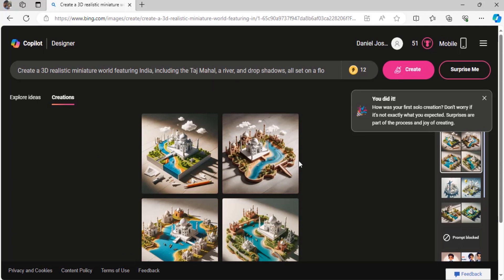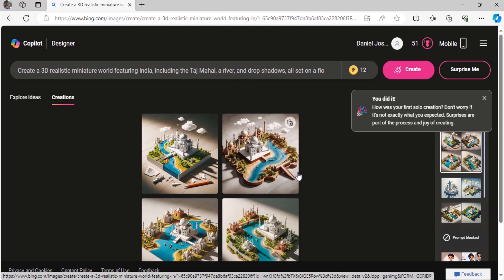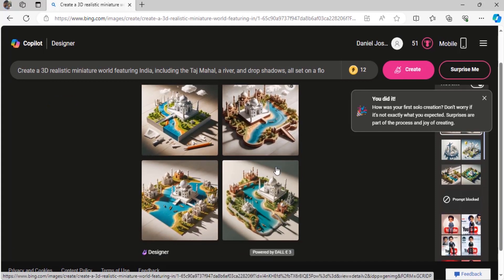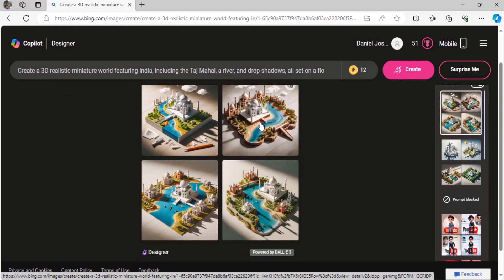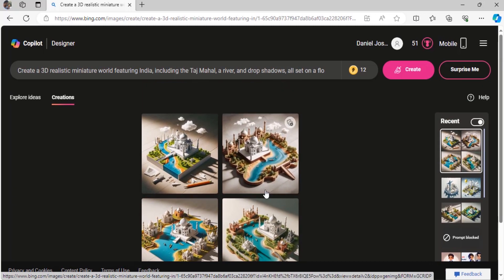So it has created the images. You get 4 different images, so if you like this you can click on that and download.